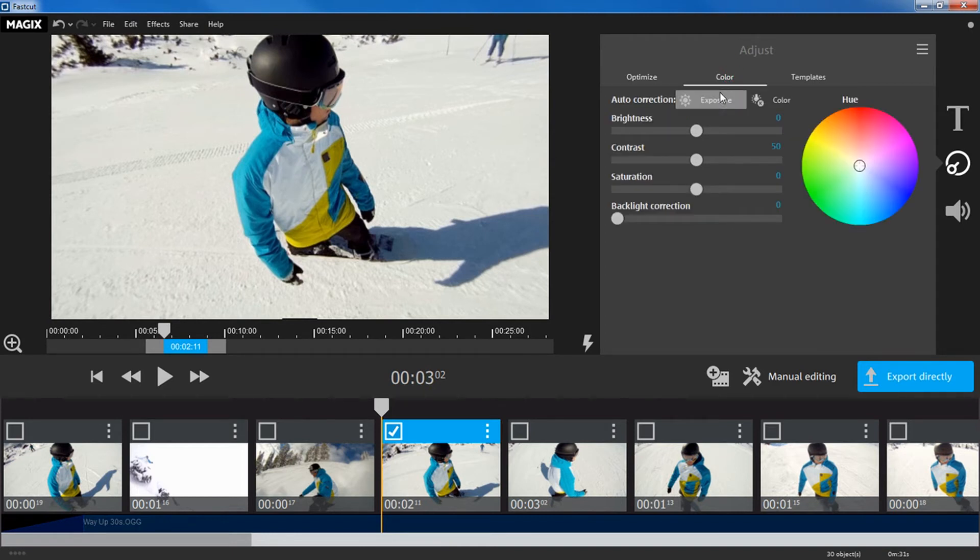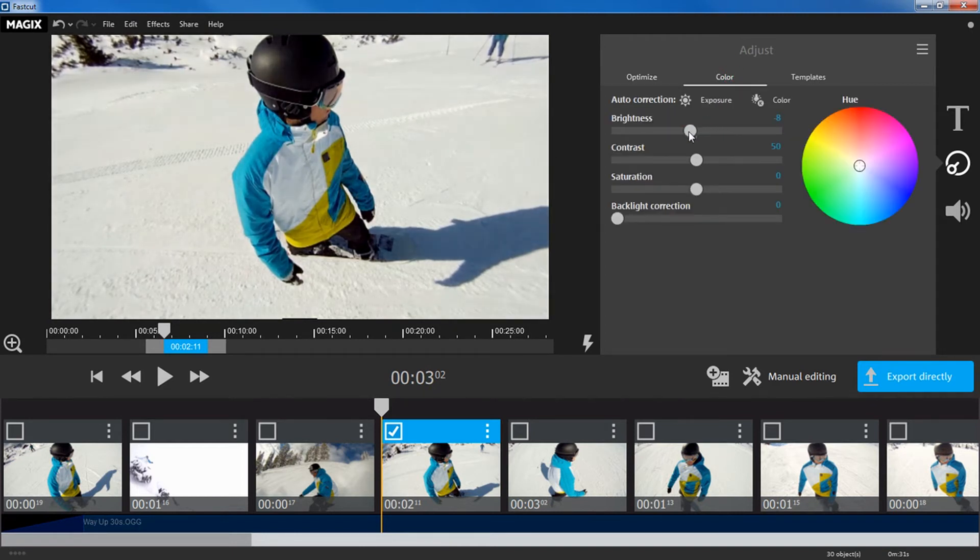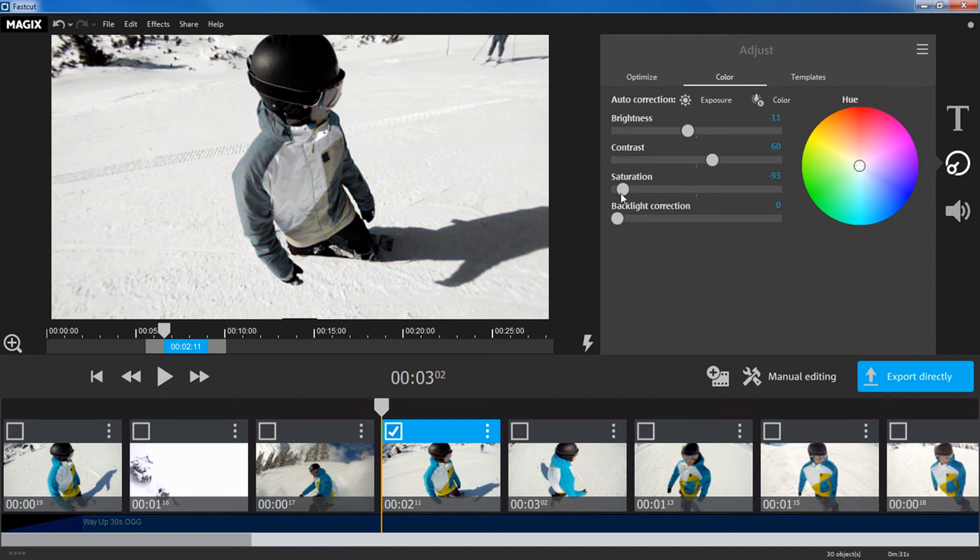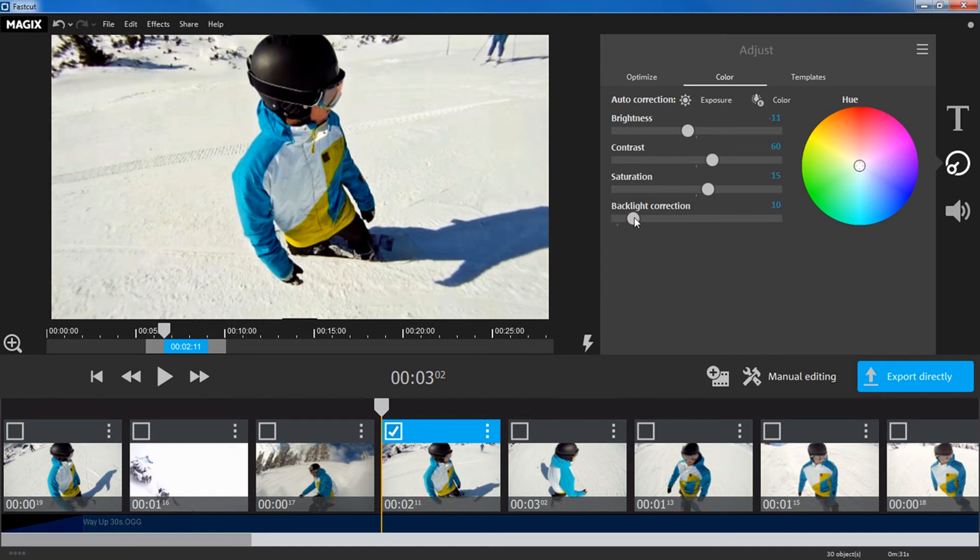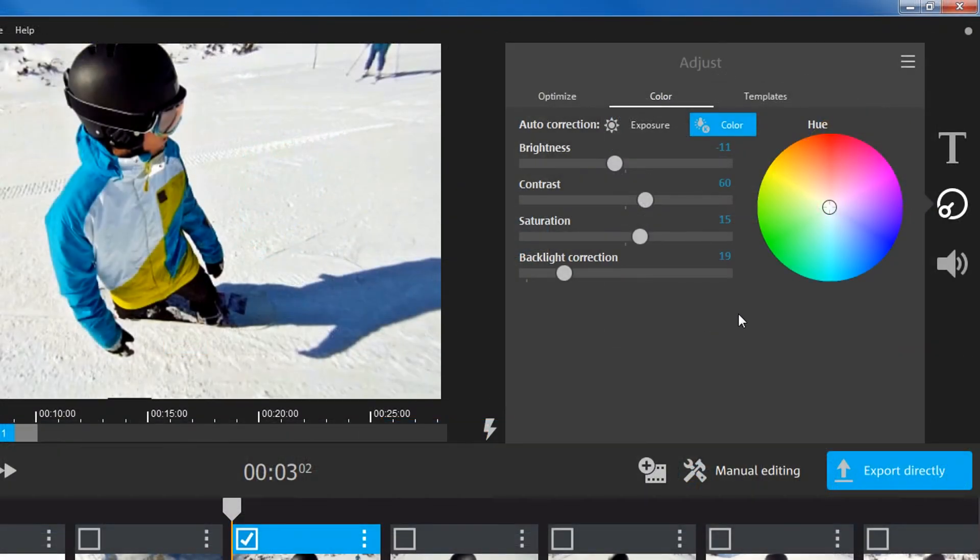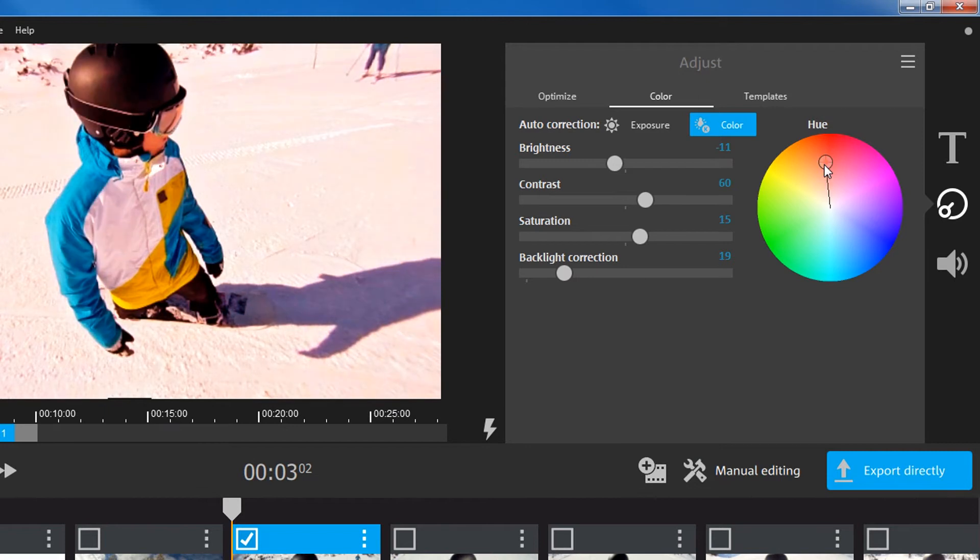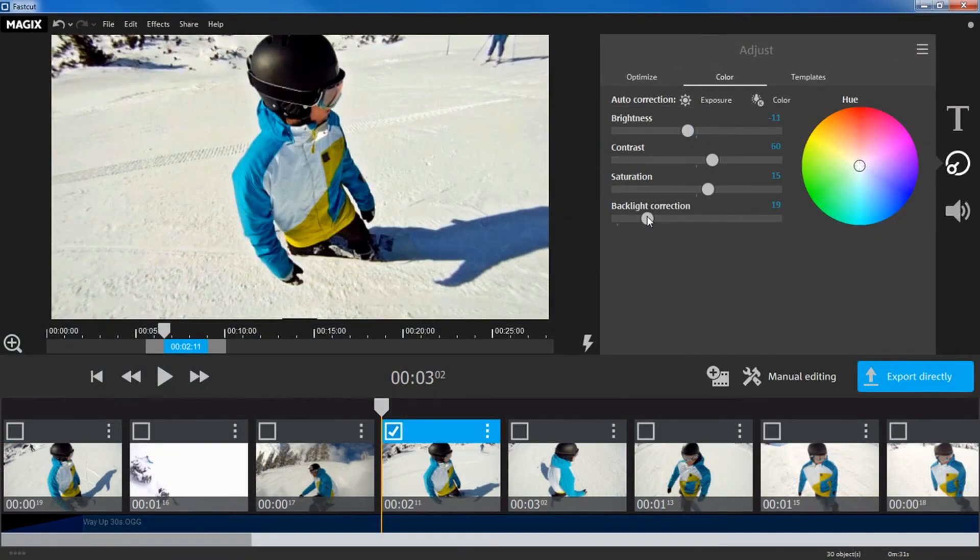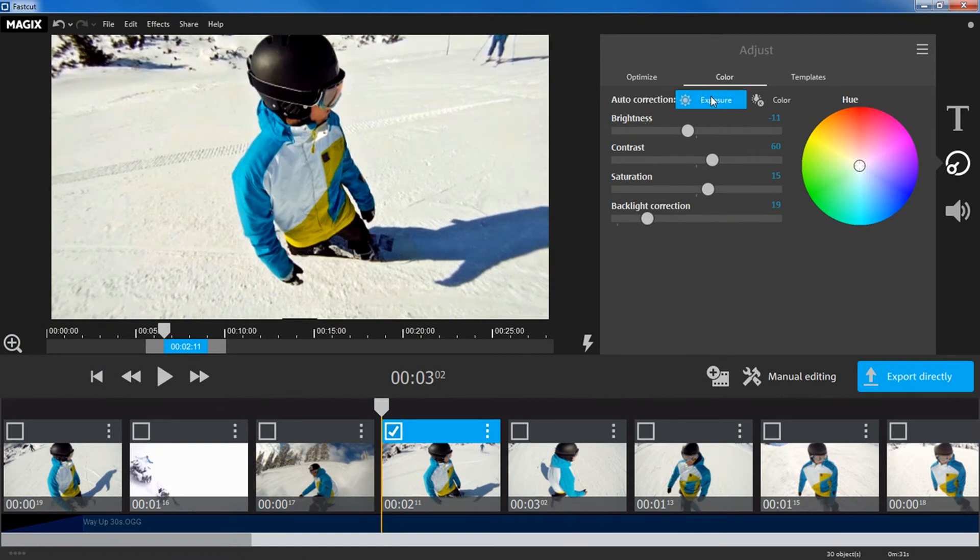You can improve the brightness and contrast in your footage under Color. You can also adjust the saturation in your footage and apply backlight correction or specific color tints. Of course, you can also have these settings determined automatically with the automatic correction.